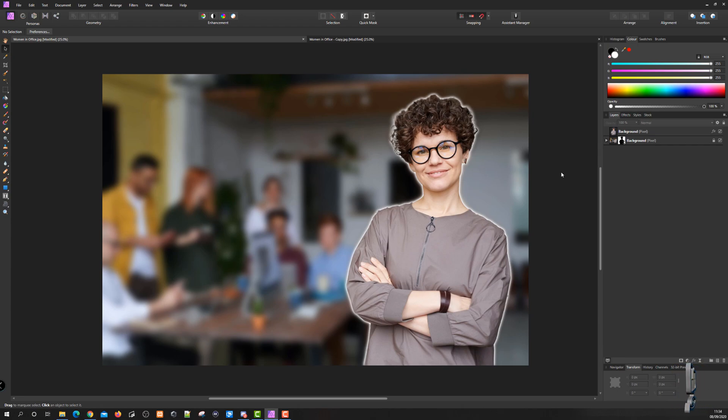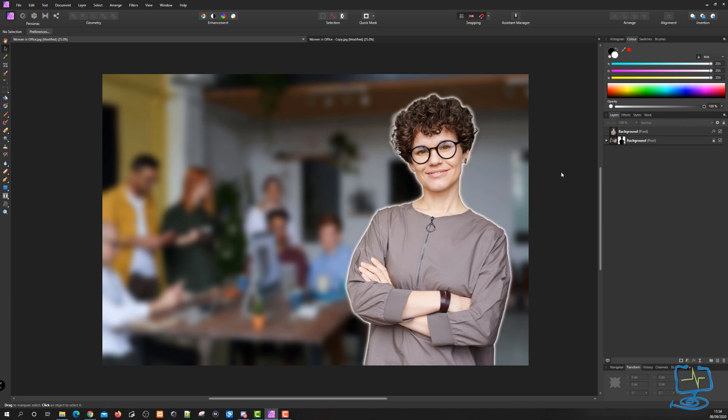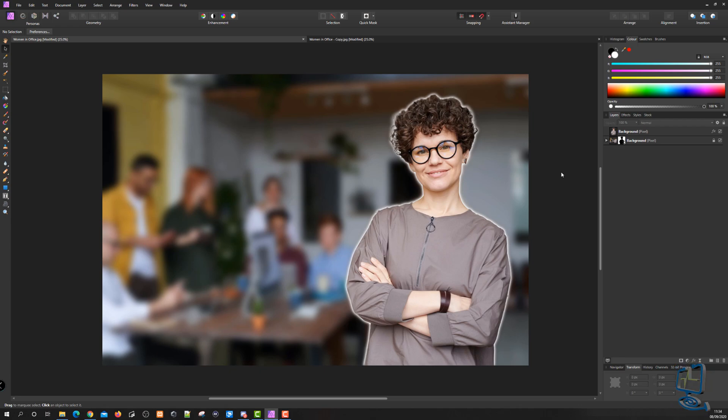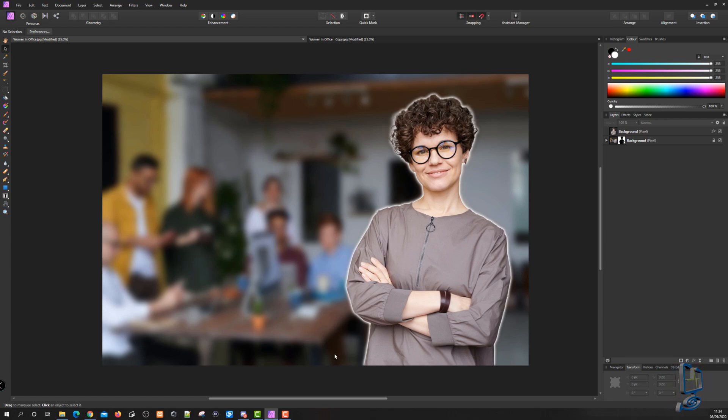That is how to blur the background in a photograph using Affinity Photo. I hope this video was helpful. If it was, please give the video a thumbs up, subscribe to my channel, and hit the bell icon to be alerted to any new videos I make. Any comments, good or bad, are always appreciated on my channel. Thanks again for watching at the Computer Lab on YouTube.